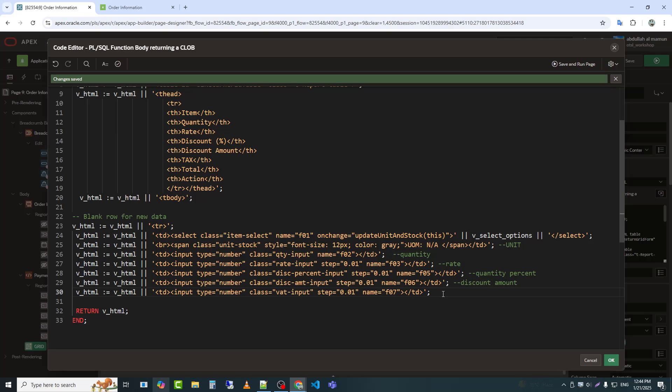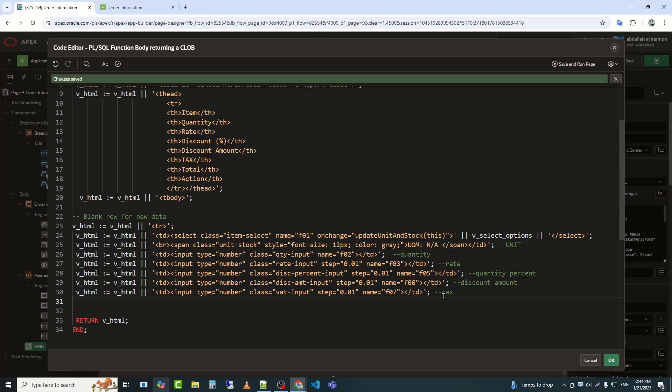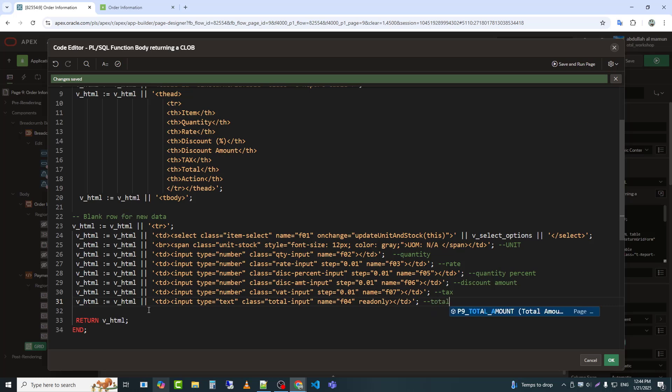I added this input field for tax. I have used read only here so that the row wise total amount cannot be edited. The read only attribute in the input element specifies that the field is not editable by the user.